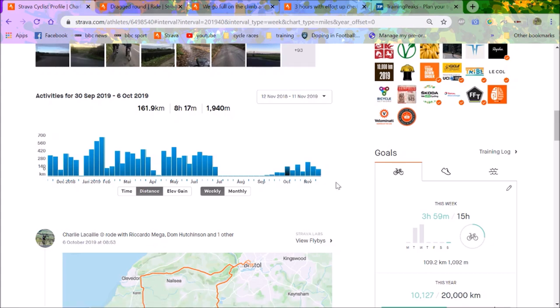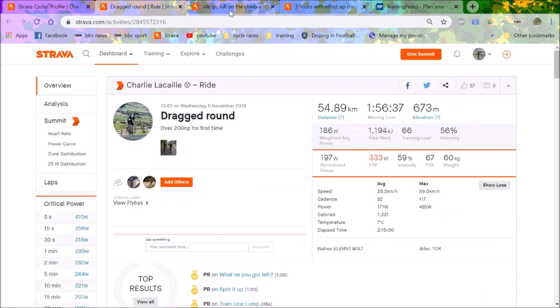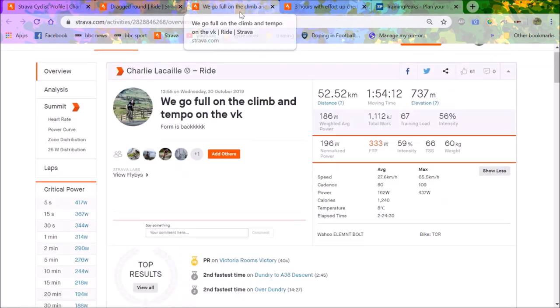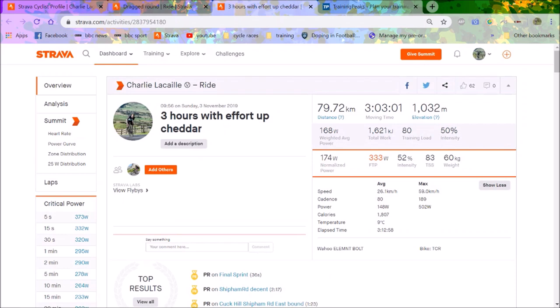I can't really predict my training very well because you don't know if your leg's gonna hurt. Last week I was gonna do three hours on Sunday, rode for like 20 minutes and my leg was tingling, so I just had to head home. I decided to do three hours again, 170 normalized.